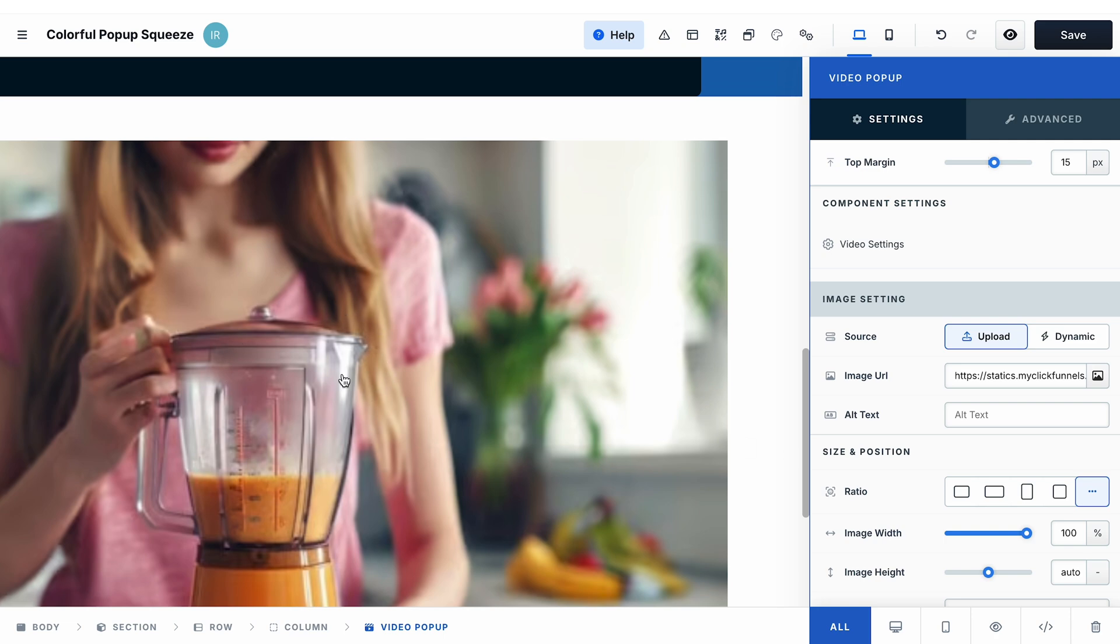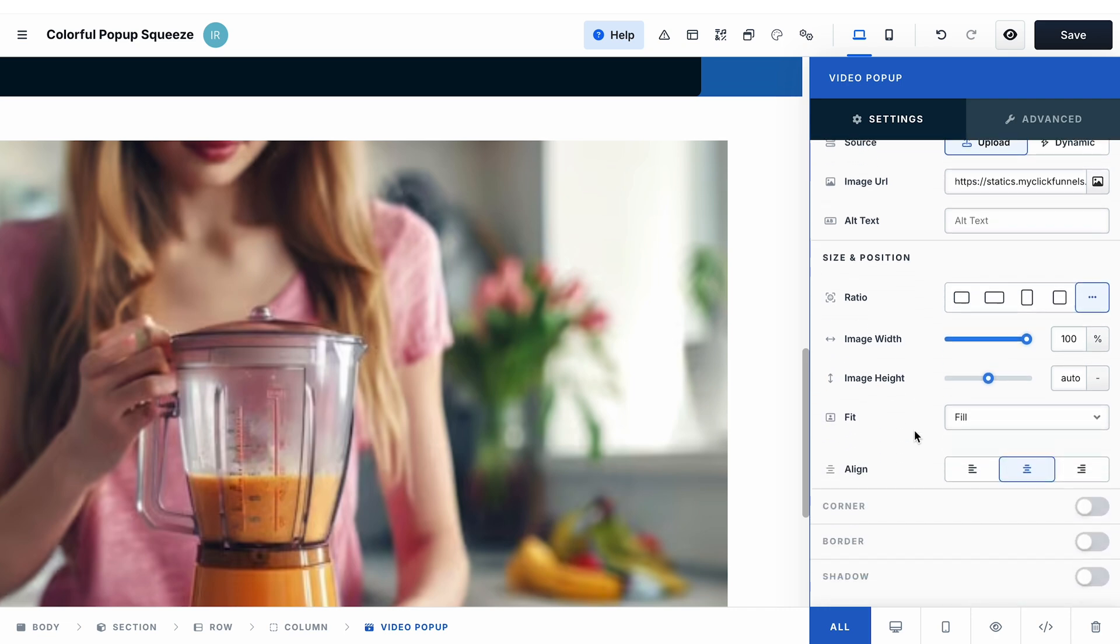So it's clear for the visitors of your page that this element is clickable and that they can click on the image to watch the video. And if needed, you can also update the settings of this image, change the look of the corners, add some borders or shadows.